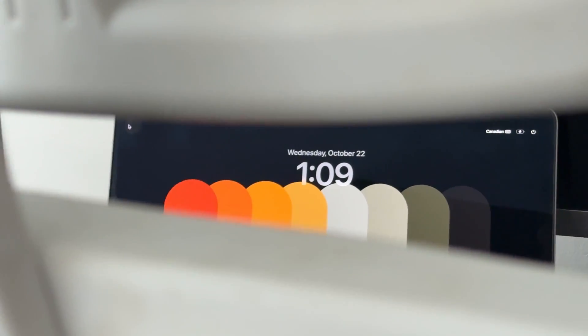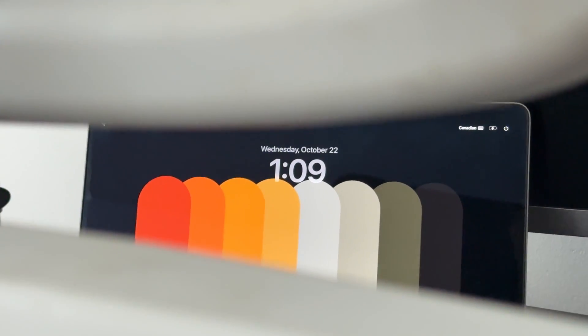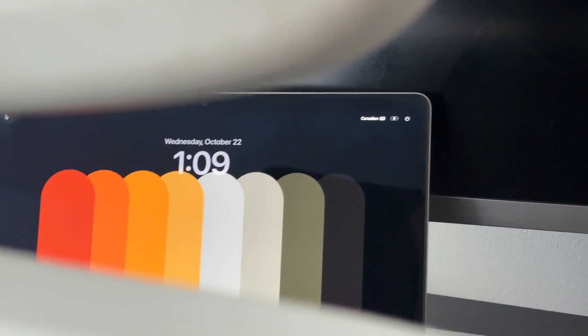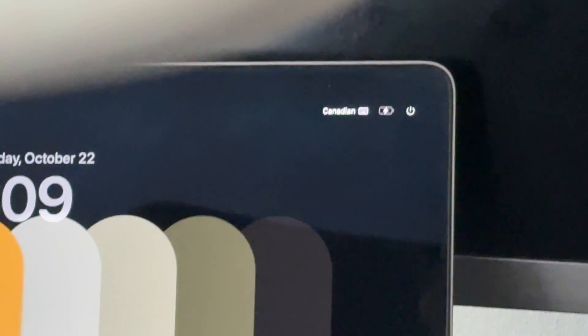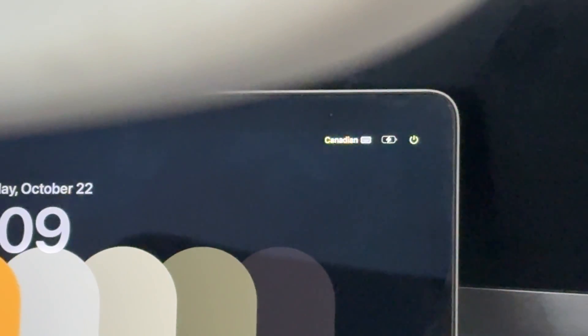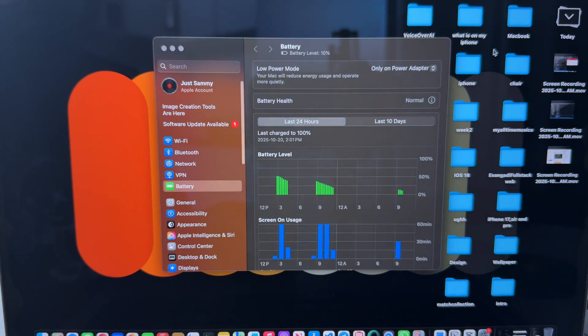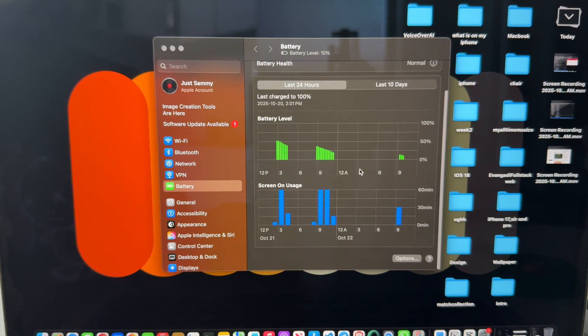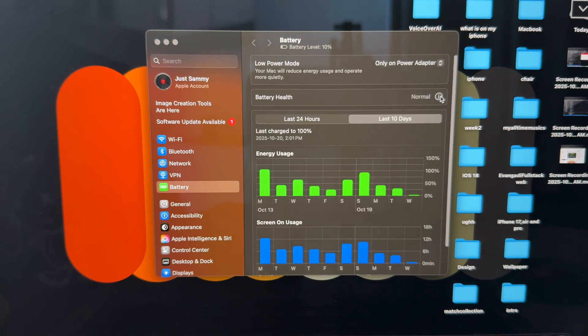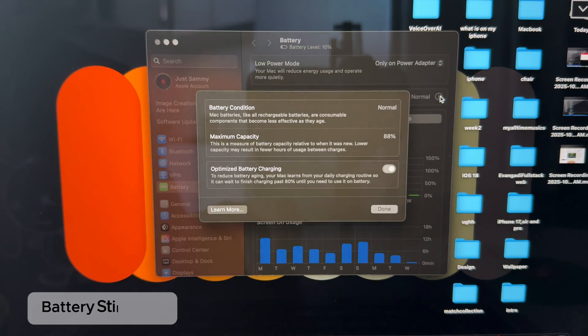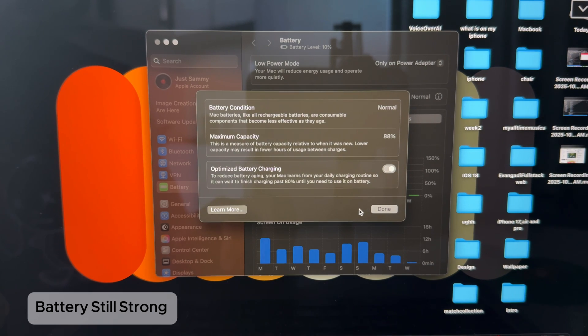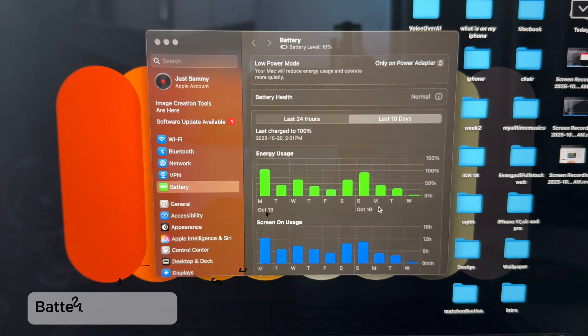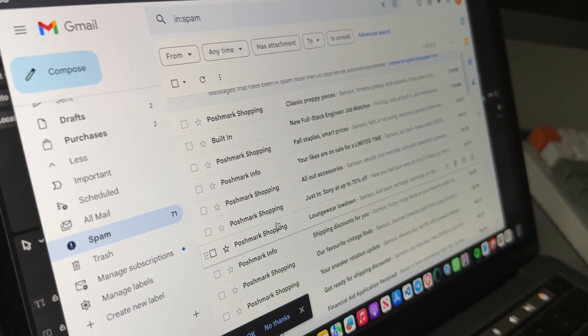Battery life was one of the biggest surprises when I first got this MacBook, and honestly, it still is. After four years, my battery health is still sitting around 88%, and I still get about 8 up to 10 hours of real-world use. If I'm doing light stuff like email,